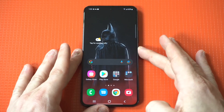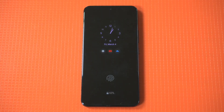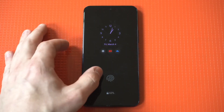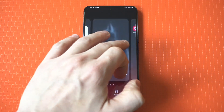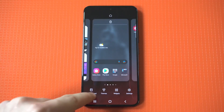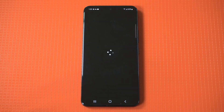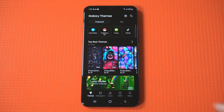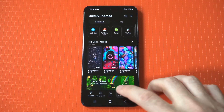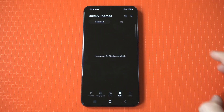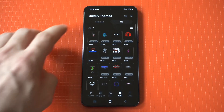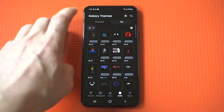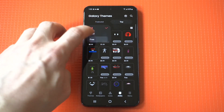The better way to do this is to go into the Samsung theme store. You do have to have a Samsung account — it's free to create one. We're going to go into the theme store, and at the bottom you can see it says AOD. Click on that, then click on top and search the free options.